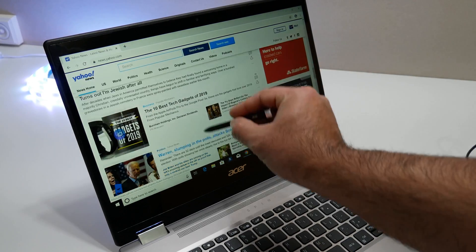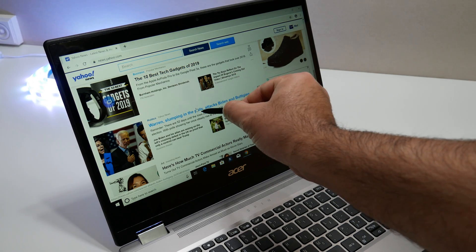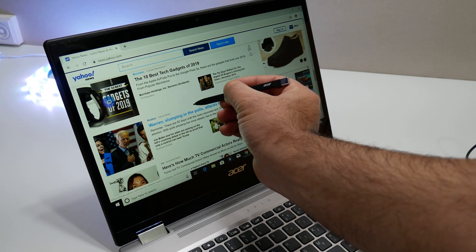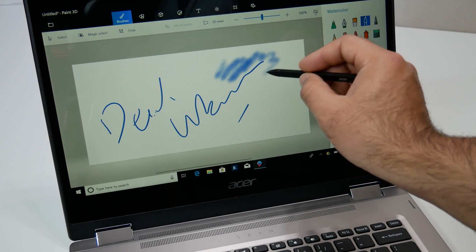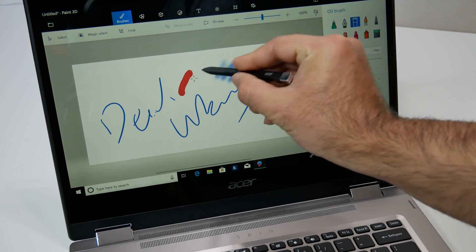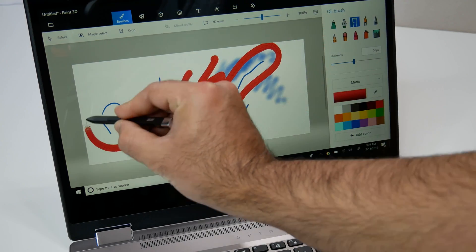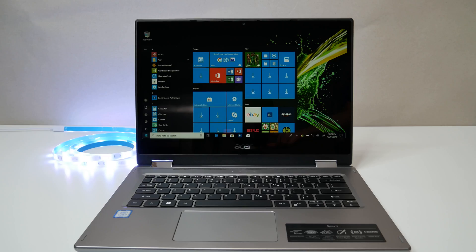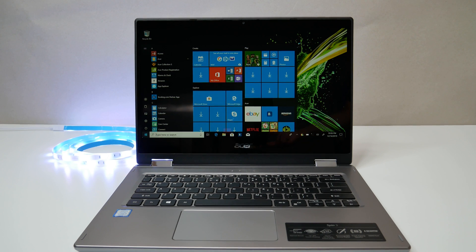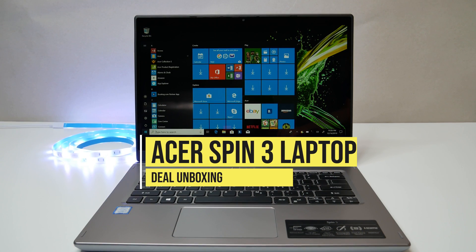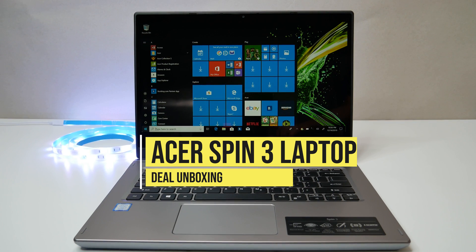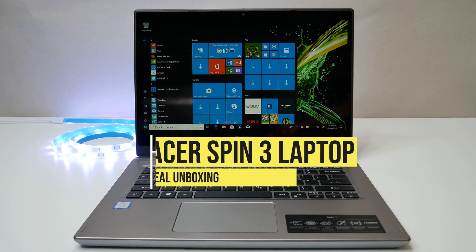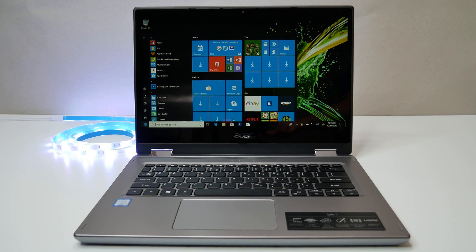The Acer Spin 3 14-inch convertible 2-in-1 laptop is a good buy for under $400, and I would recommend it on that basis for anyone looking for a decent-looking, budget-friendly consumer convertible 2-in-1 laptop. Let me know what do you guys think of Acer Spin 3 convertible 2-in-1 laptop in the comments below. If you like this video, please subscribe to the channel and hit the like button. Thanks for watching and see you in the next one.